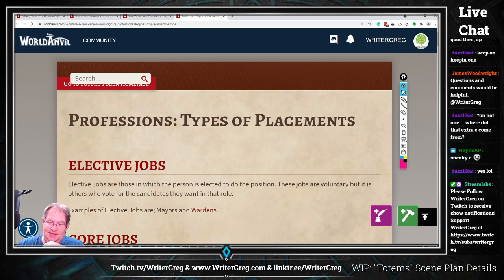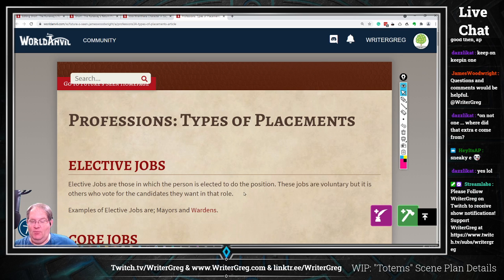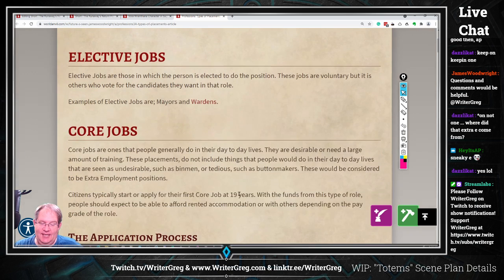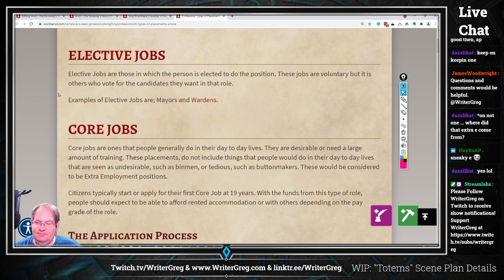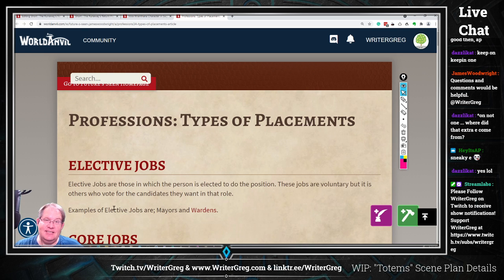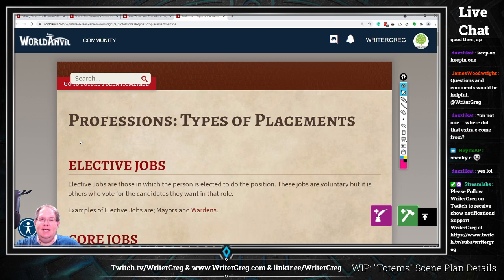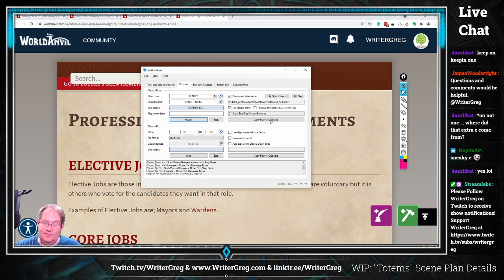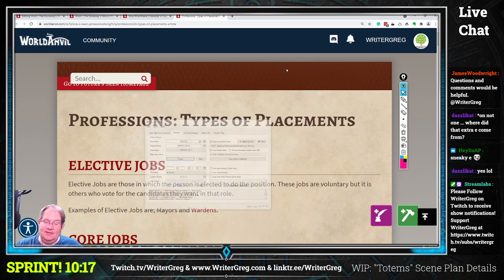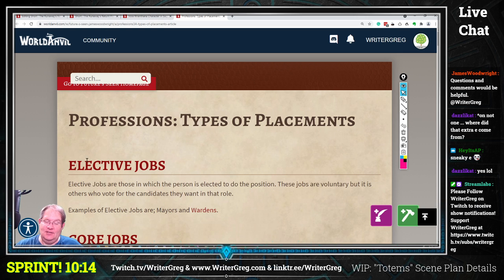Elective jobs are those in which the person is elected to the position. These jobs are voluntary, but it is others who vote for the candidates they want in that role. Examples of elective jobs are mayors and wardens. Very straightforward and to the point. The article does seem to be jumping straight into the information without an explanation paragraph describing the purpose of the article, which may or may not be necessary depending on what you want.